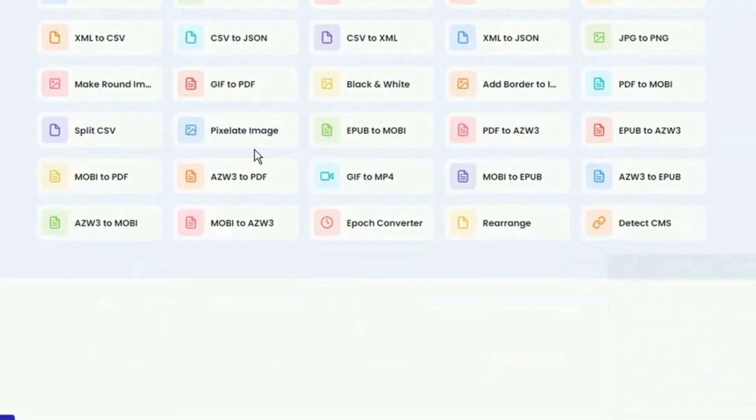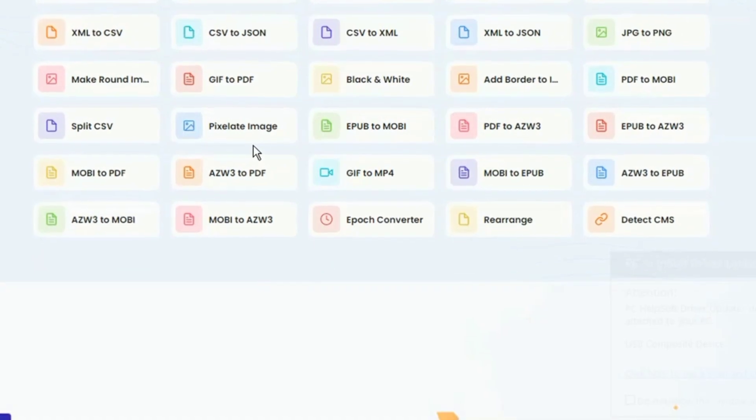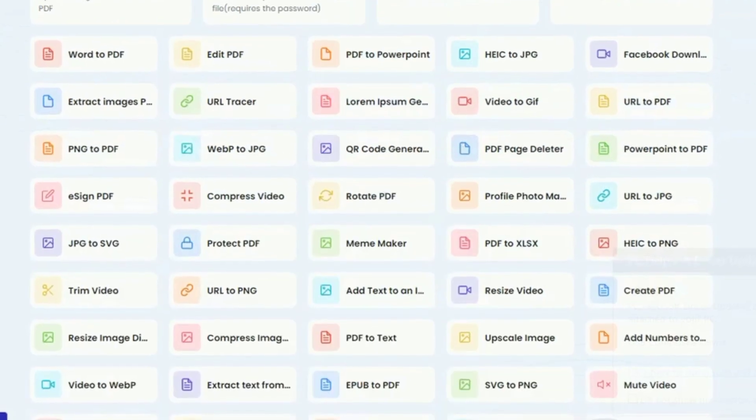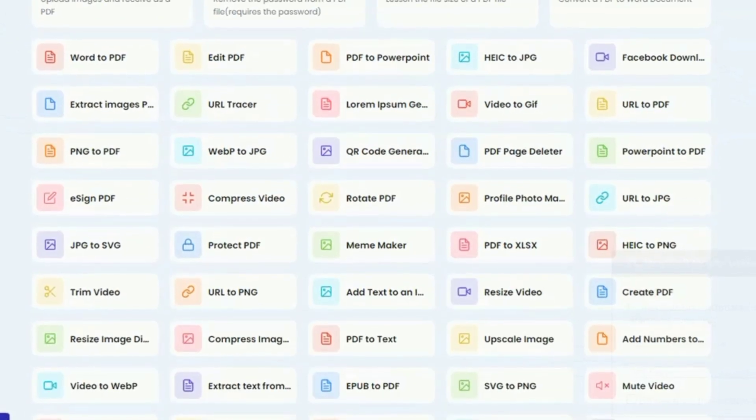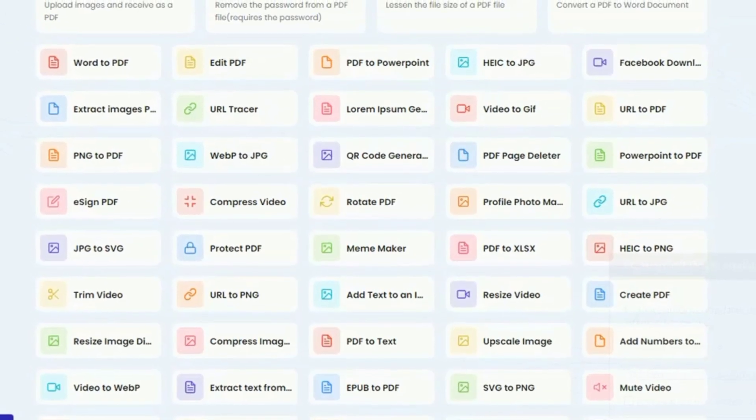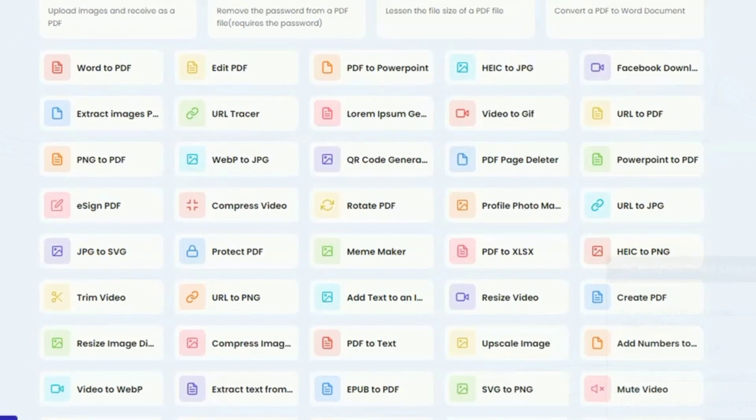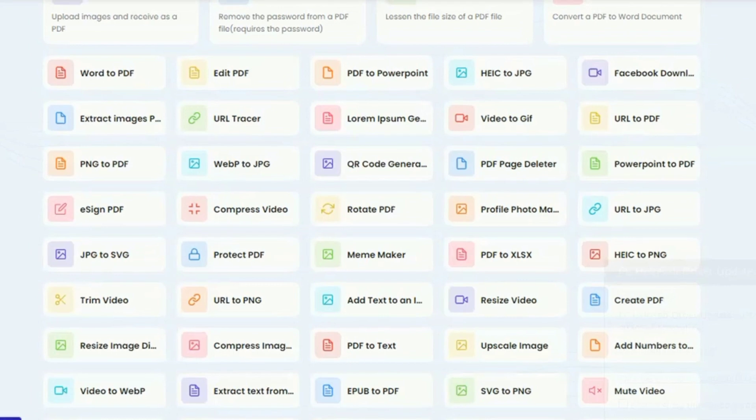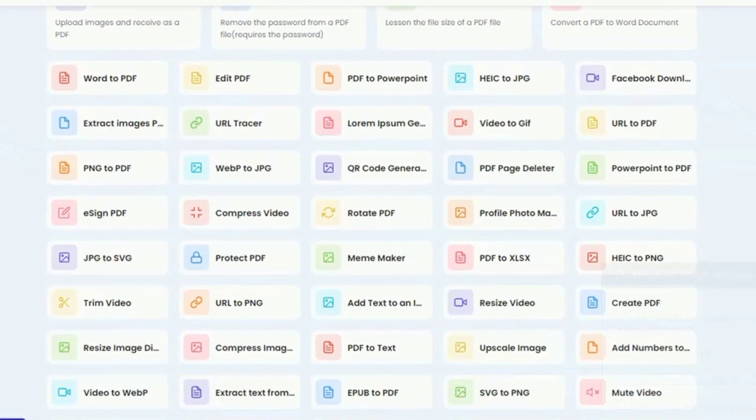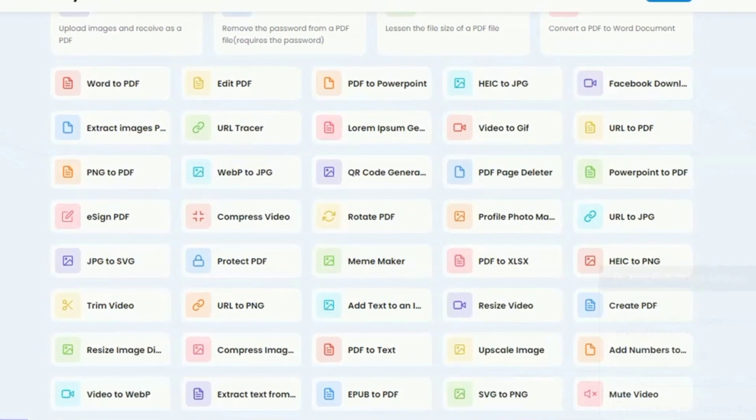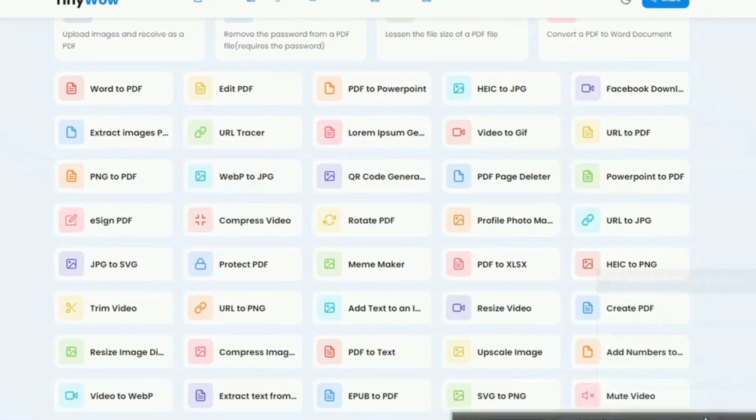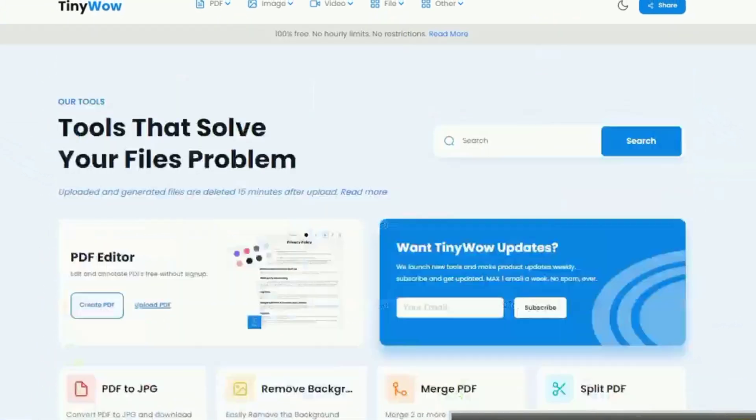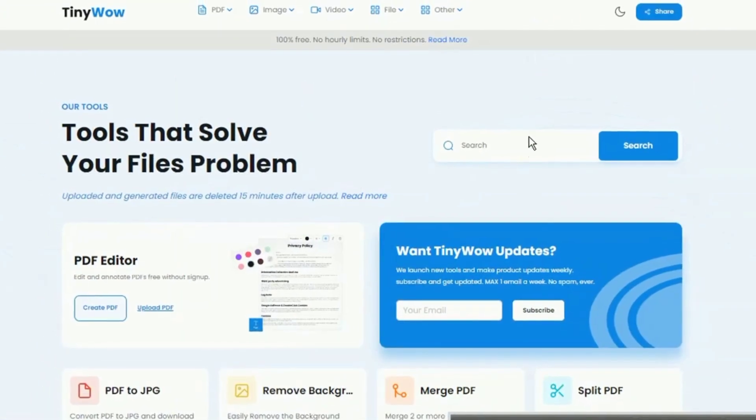In this way, all you have to do is enter the website, select the tool you want to use and carry out the task you need. This site is a great alternative, especially for those who need to carry out a process and don't want to install applications on their computer.